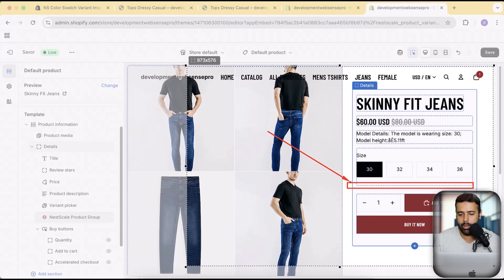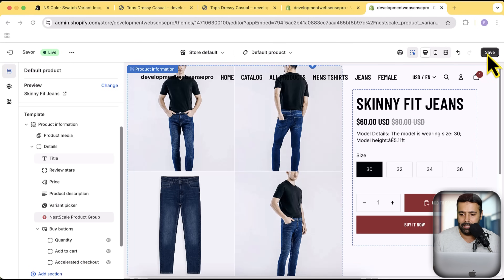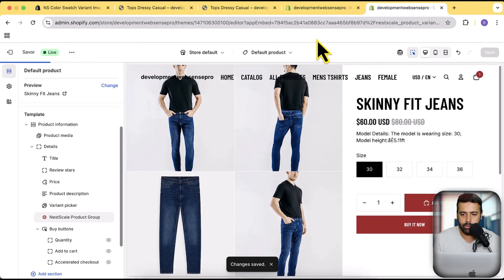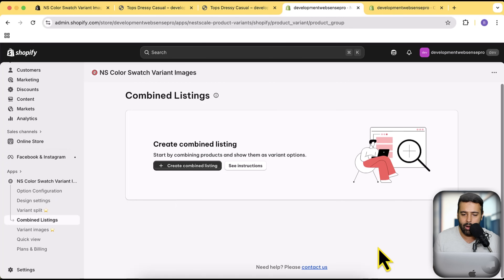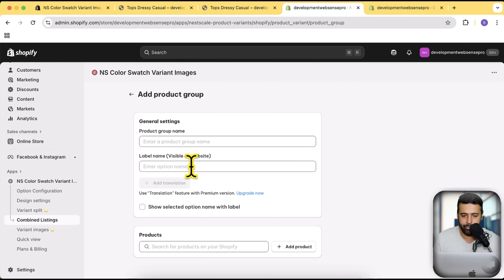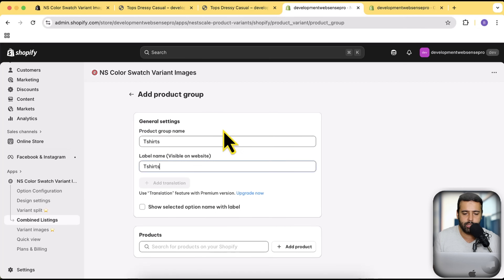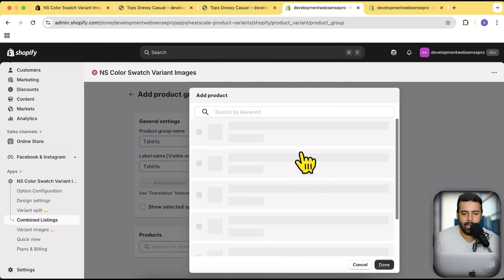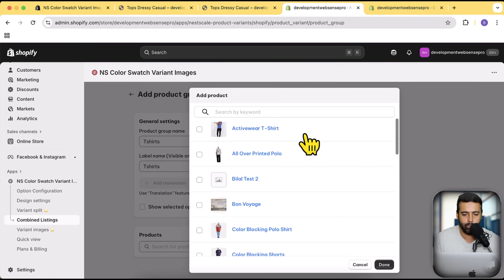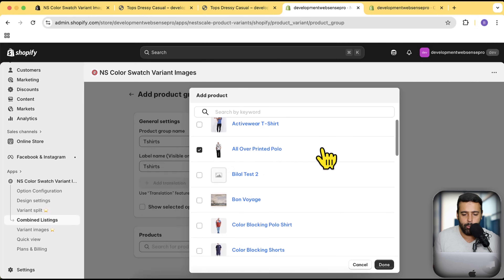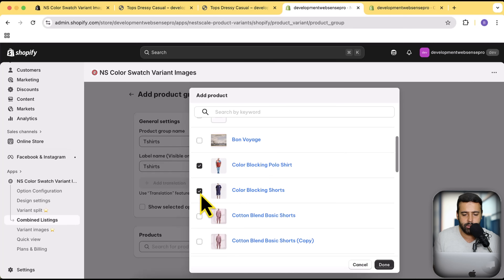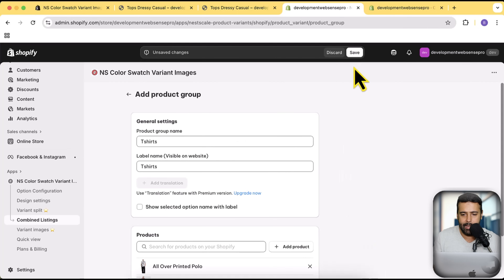That's where the group products will show up. Now let me show you by creating a new combined listing. I'll hit Save after adding the NetScale Product Group block, then click 'Create Combined Listing'. I want to create a new group called 'T-Shirts' with the label set to the same name. You can add your own label or group name as per your requirement. I'll click 'Add Products' and select three products from my existing products — All Over Printed Polo, Color Blocking Polo Shirt, and Color Blocking Shorts. Then click Done and Save.